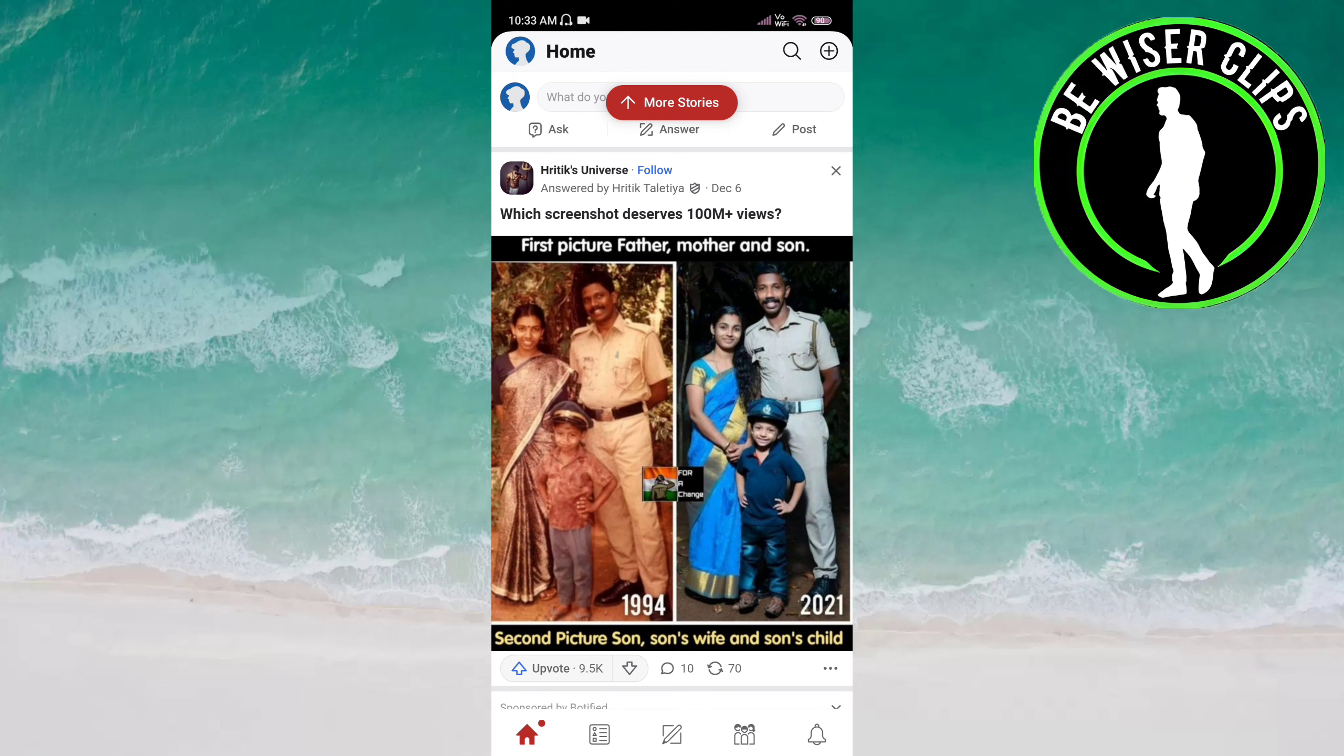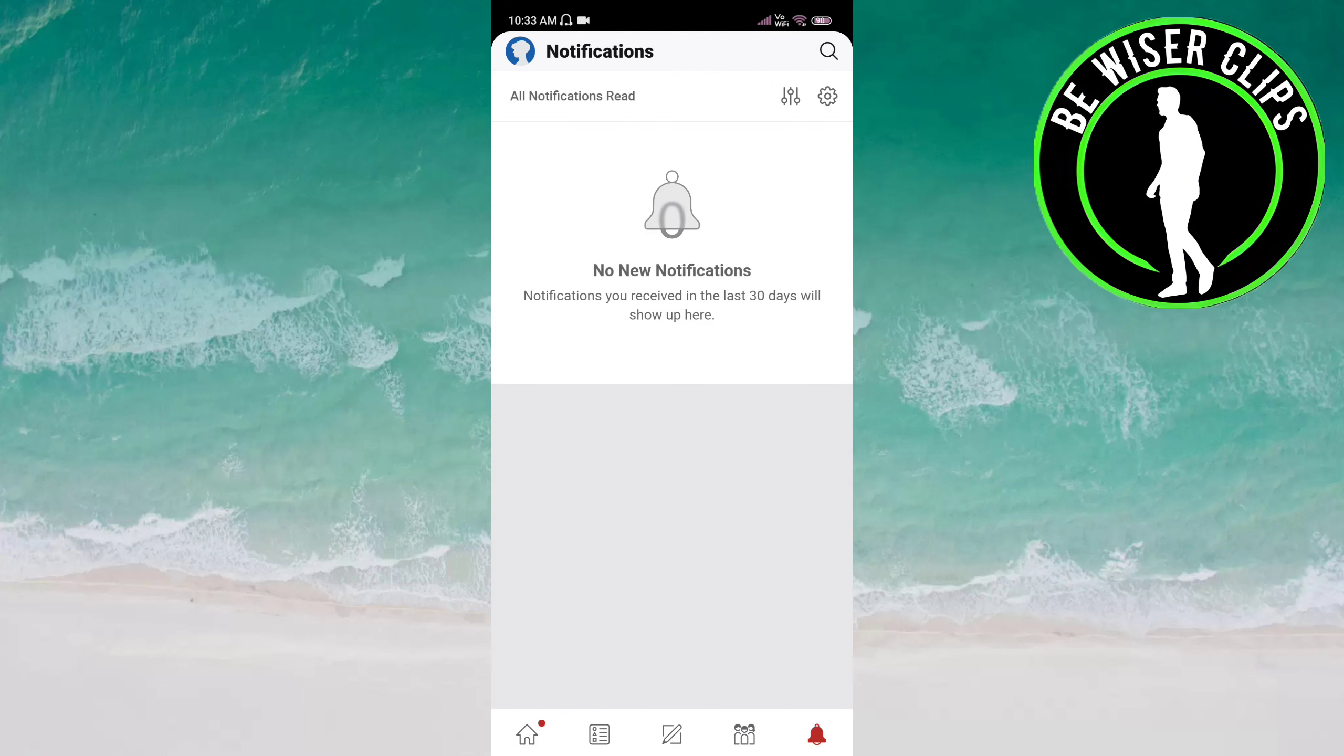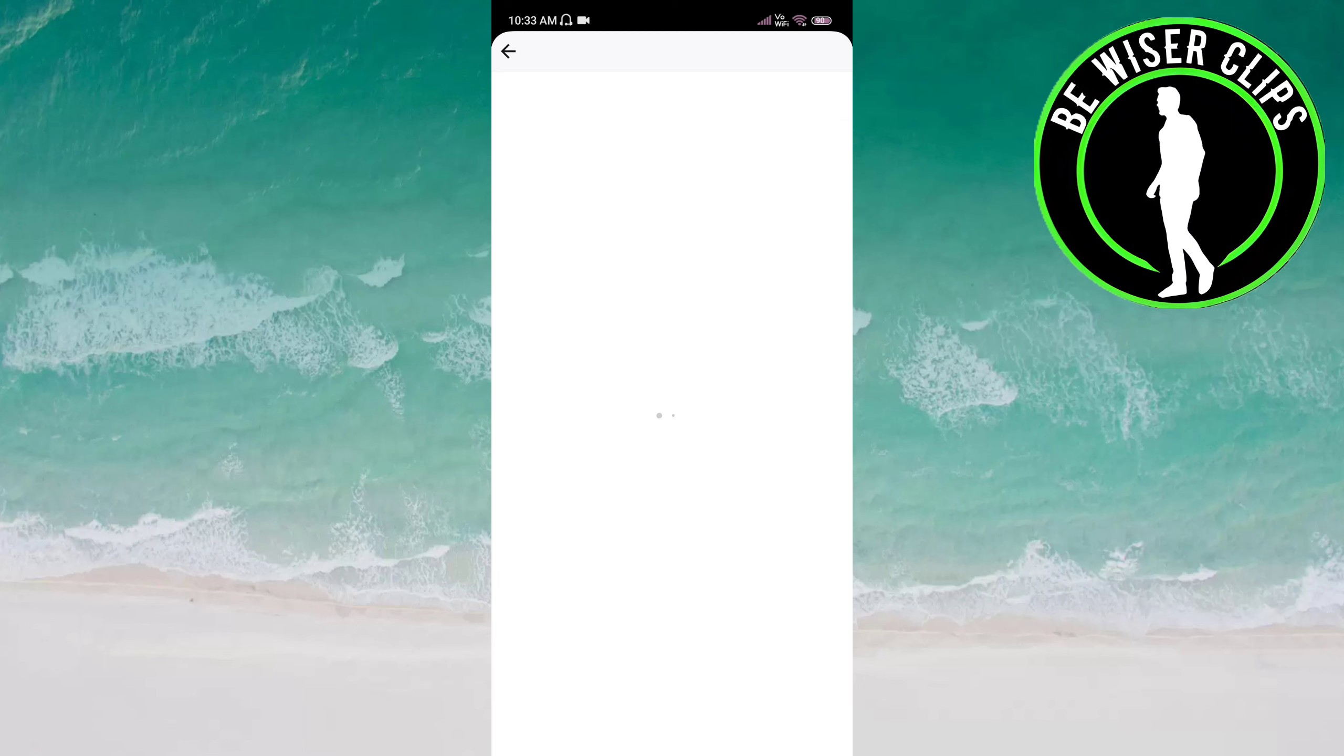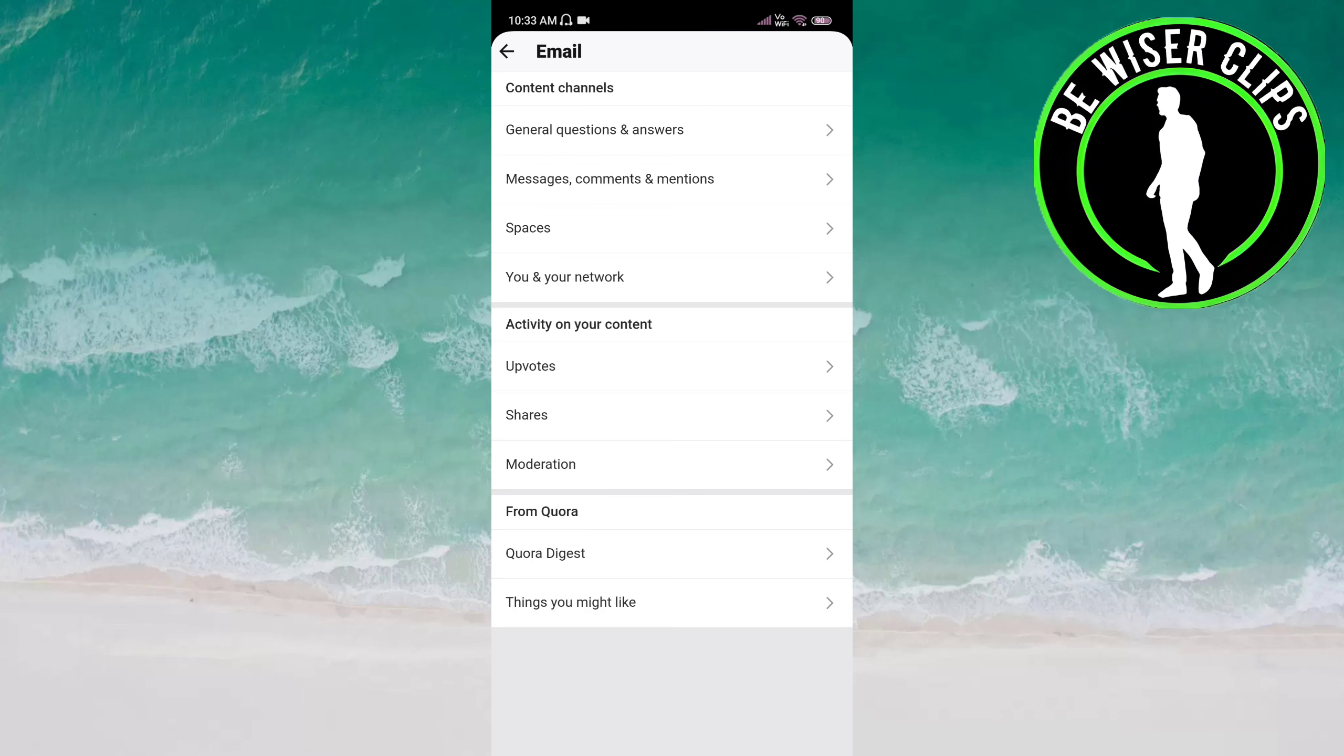On the right side, click on the settings icon at the top of the screen. Now click on Email, then click on Upvotes under the Activity on Your Content category.